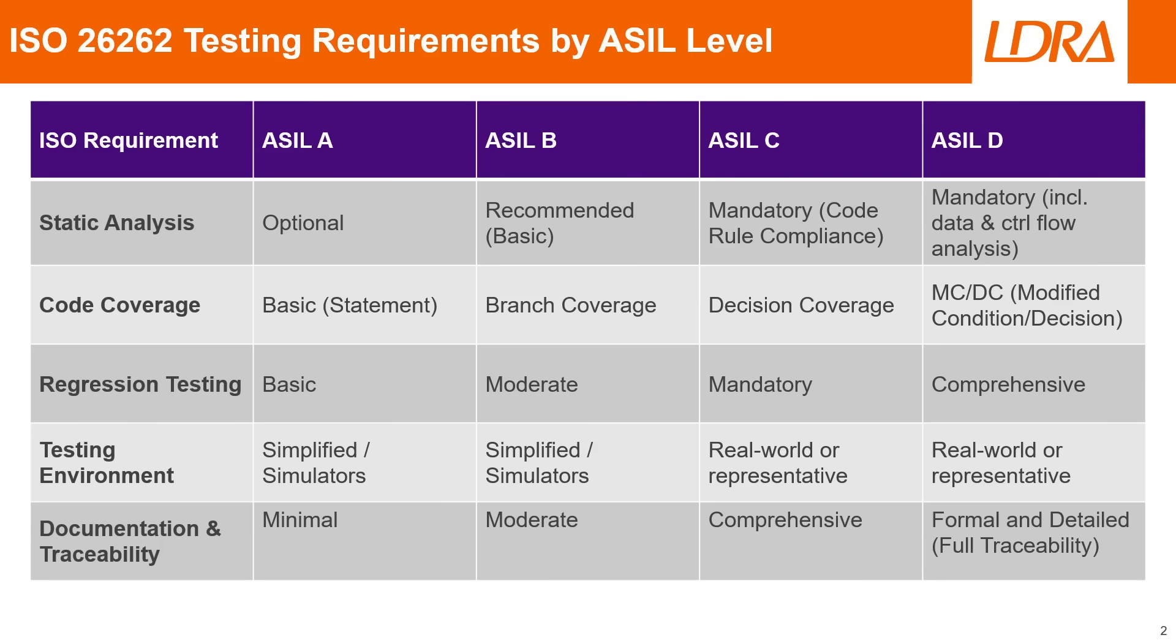For static analysis we can see that at ASIL A this is optional, but by the time we get to ASIL C it becomes mandatory to ensure compliance with any coding standards, and at ASIL D it also requires a comprehensive analysis including data and control flow reports.